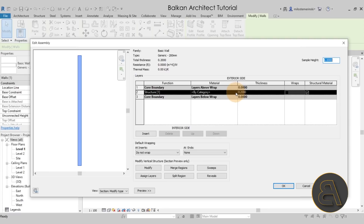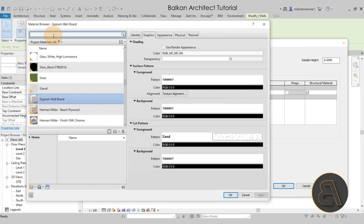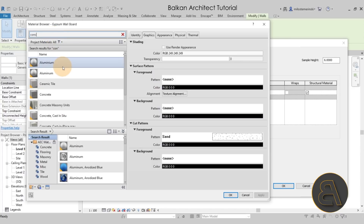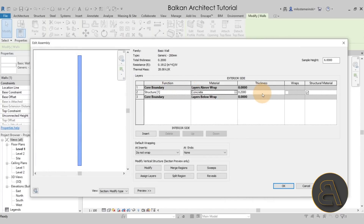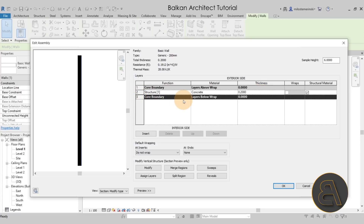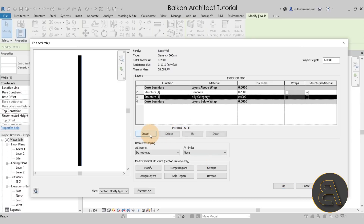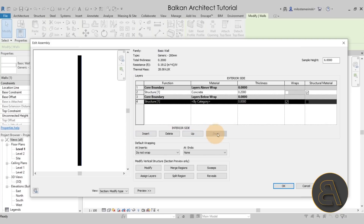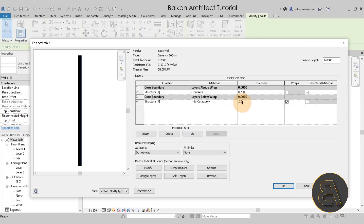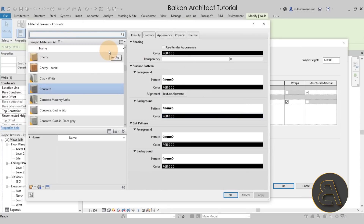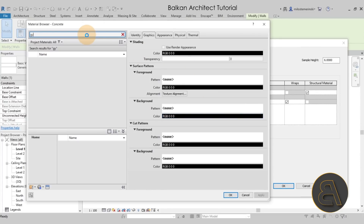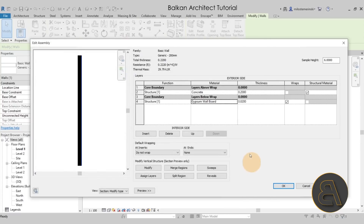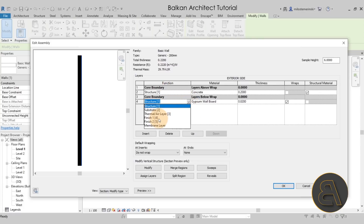Let's leave it as is and just add the material — I'm going to go with a concrete material. Next, let's go to the core boundary on the bottom, which is the interior side, and insert a layer, move it down. For the thickness let's go with 0.02, so that's two centimeters. For the material, this is going to be the inner finish material, so let's go with gypsum. Click OK. And for the function, make sure to set that to Finish Layer.